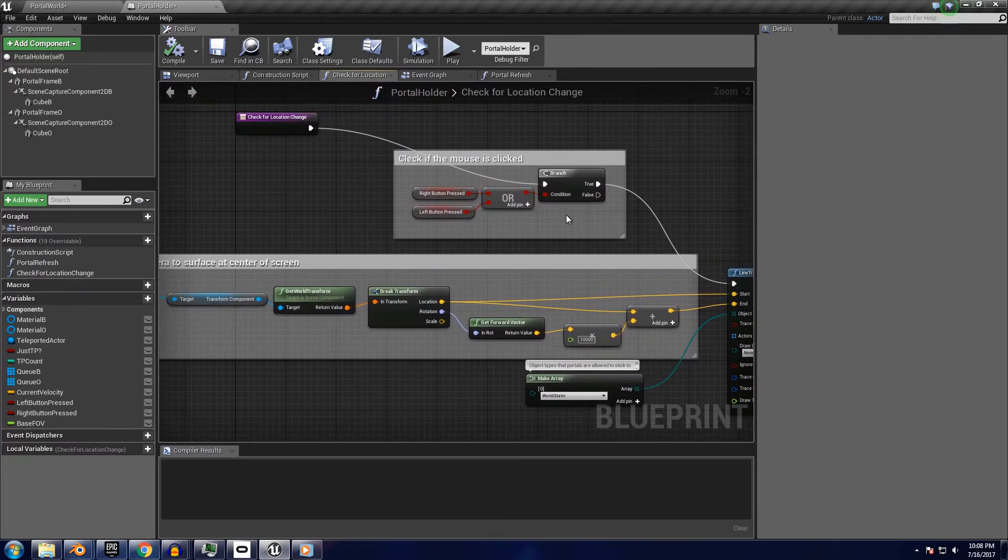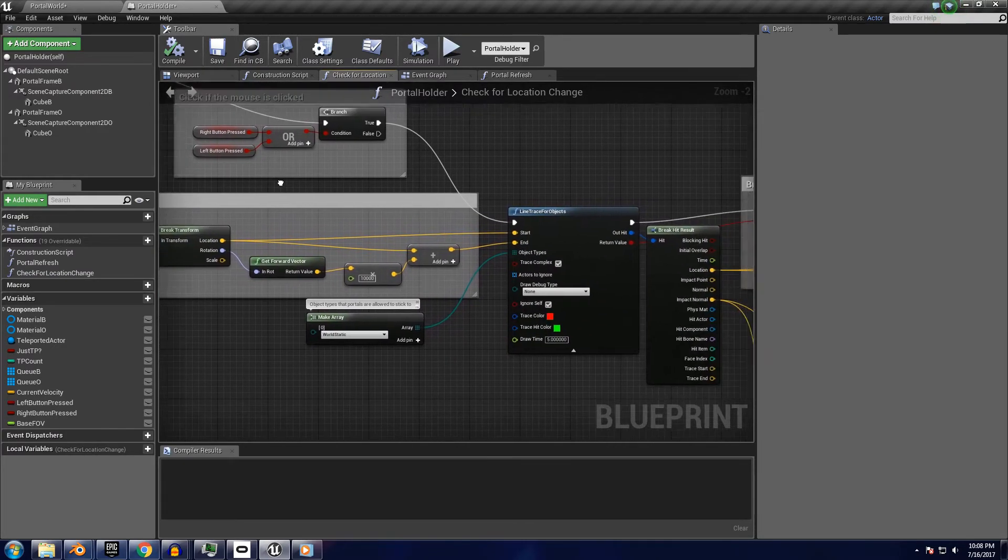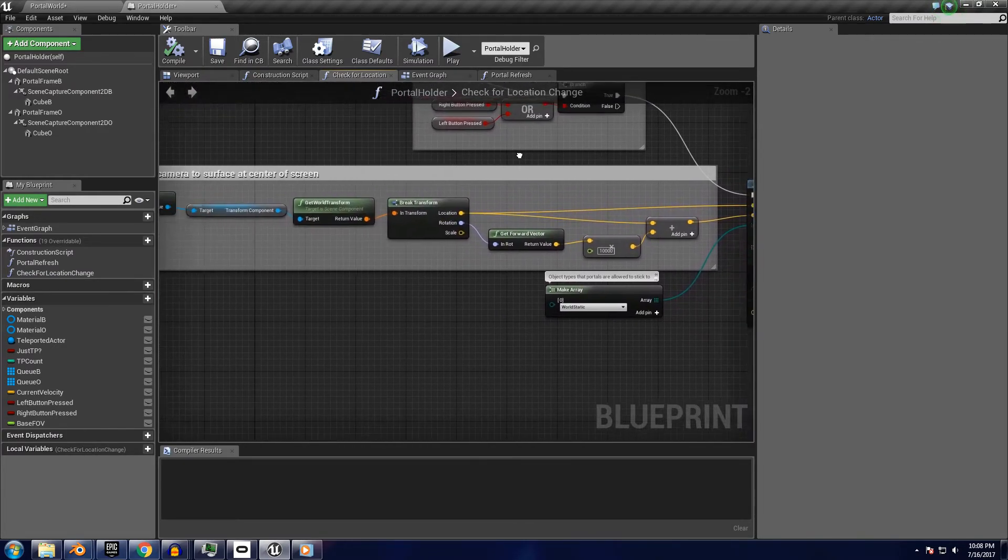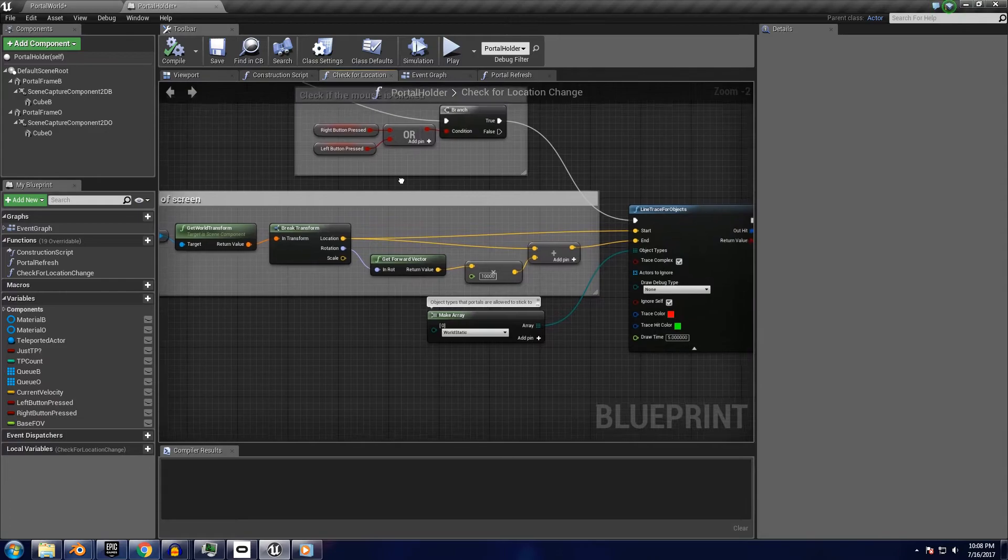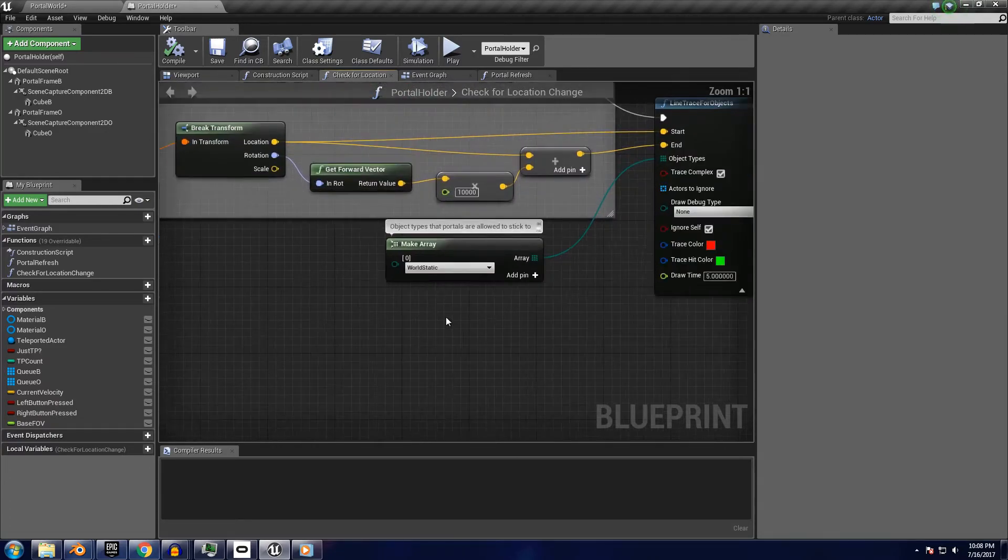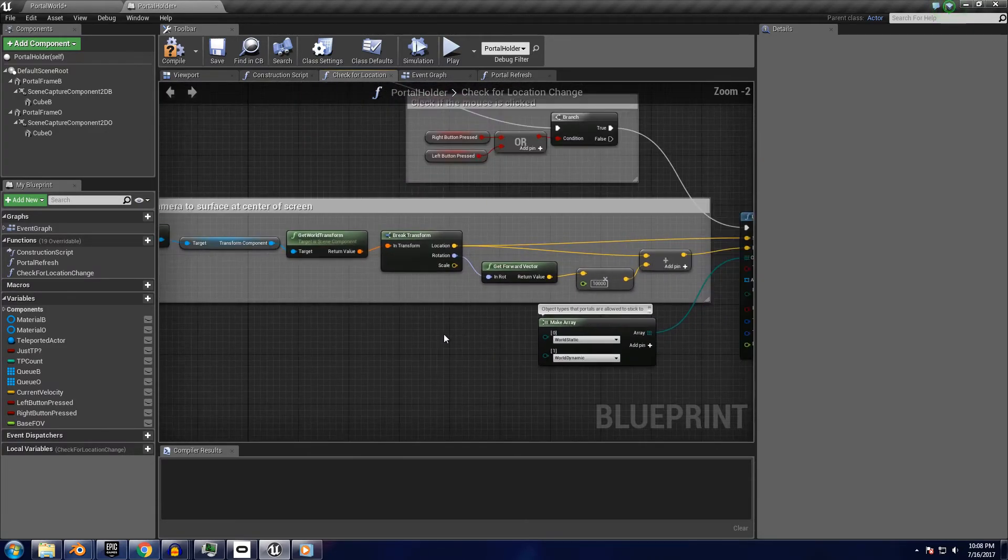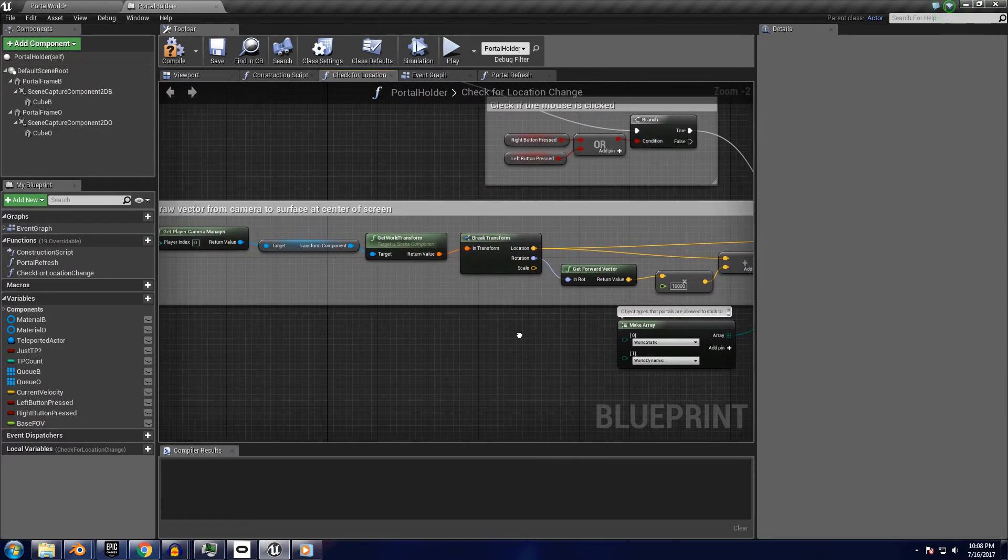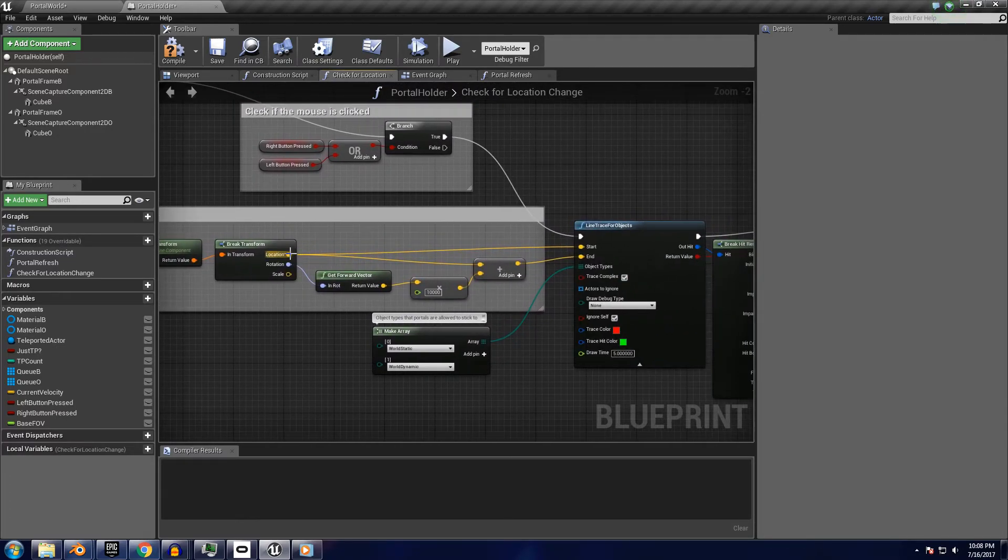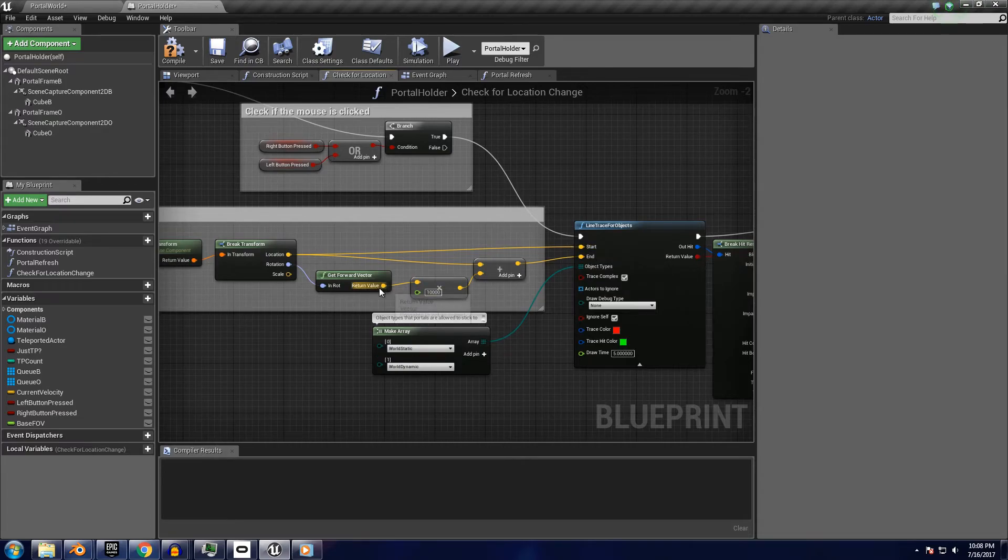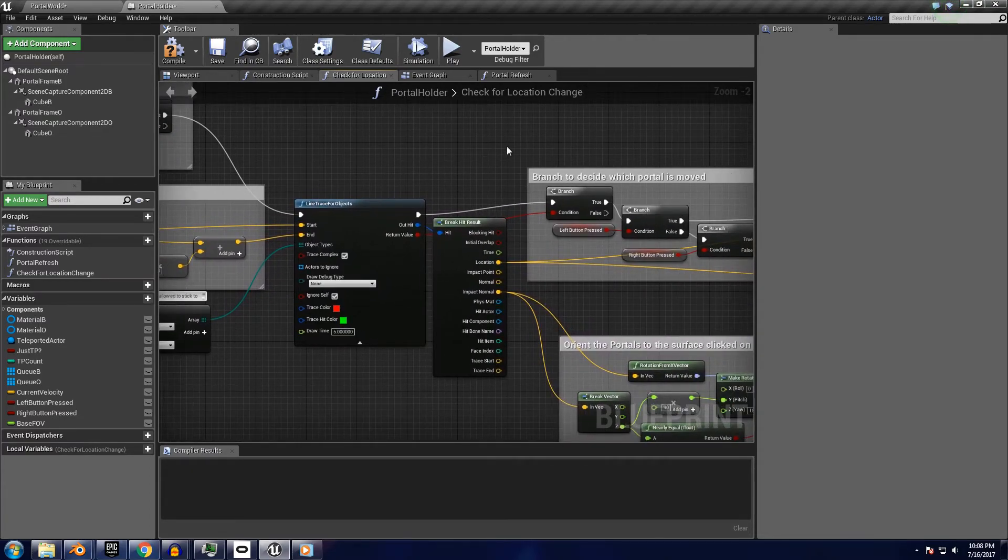First we have a branch to see if the buttons are pressed, leading right into the line trace for objects. Right now the portals will only stick to static objects, but you could add other object types here if you'd like. To figure out where the trace should go, we take the camera world location and rotation, connect the location to the start point, and add the forward vector times some constant to the point.